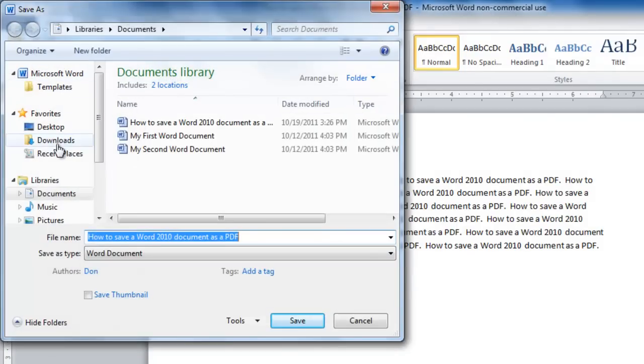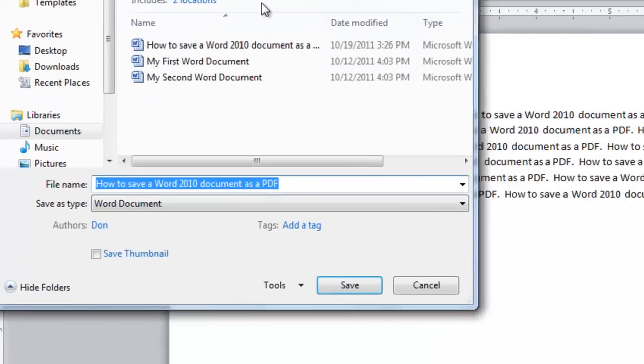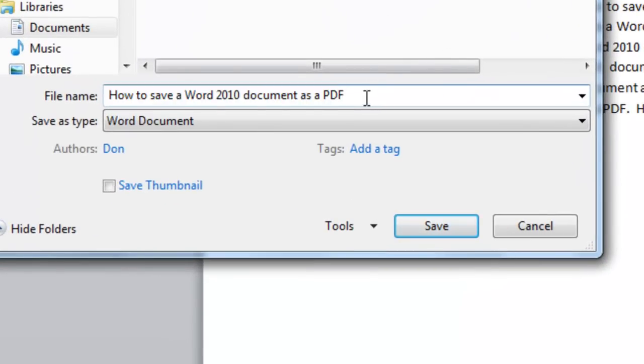Now you have an option to go to a different folder. I'm going to use the Documents Library folder by default. You can change the title if you'd like.